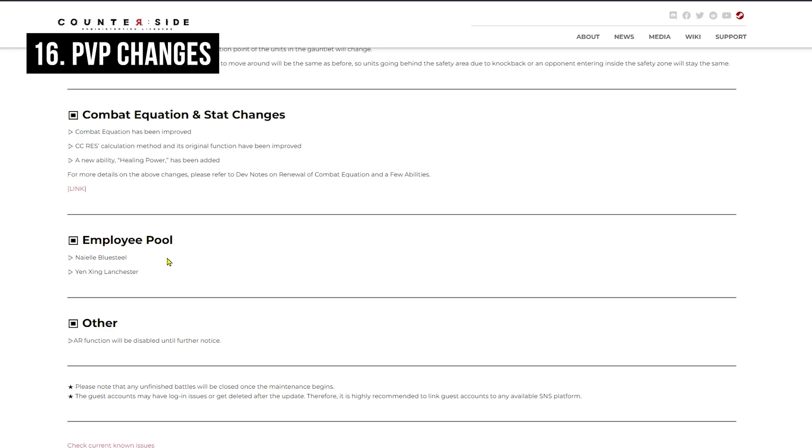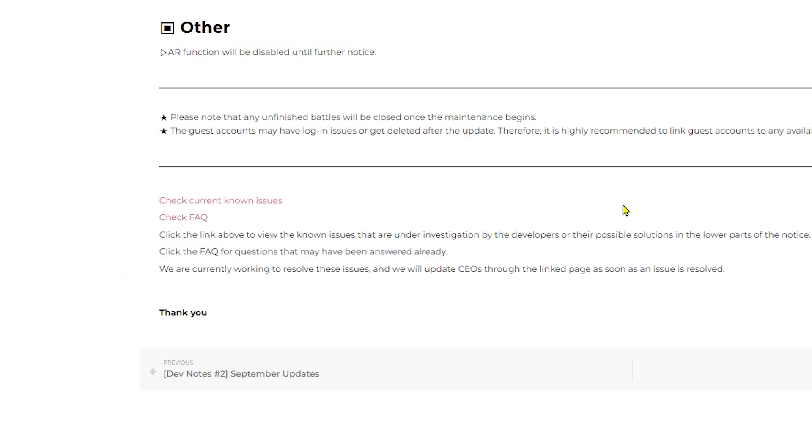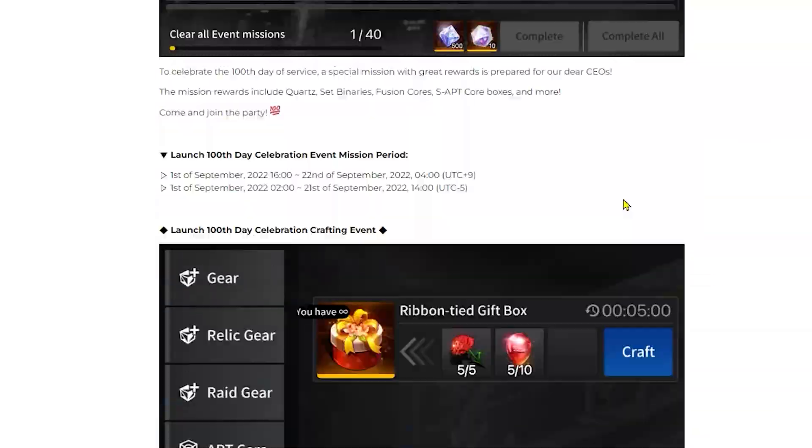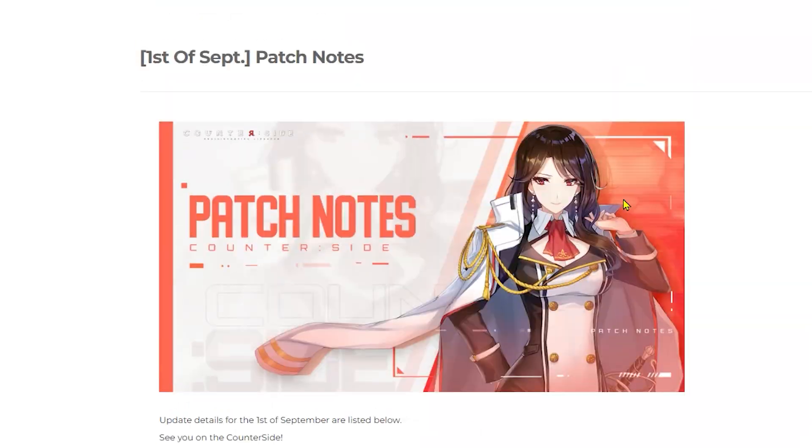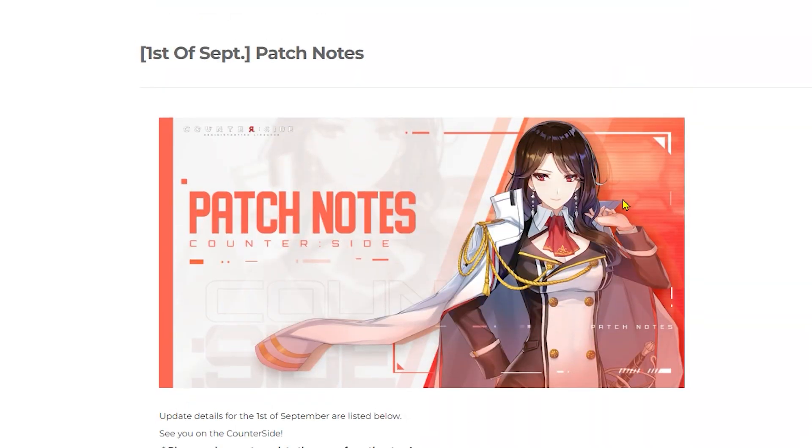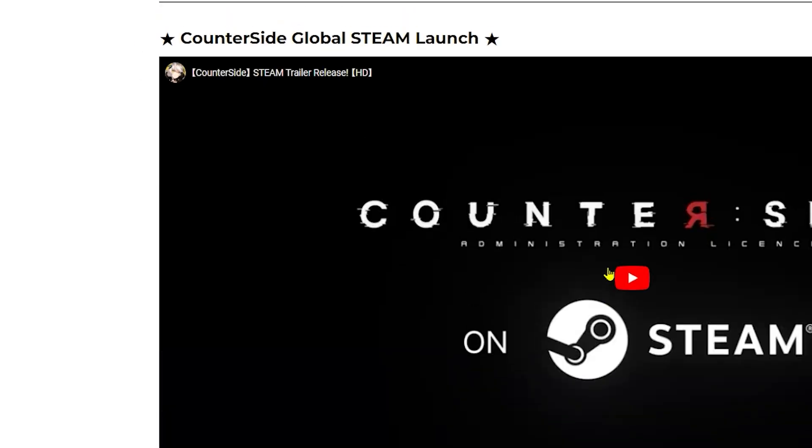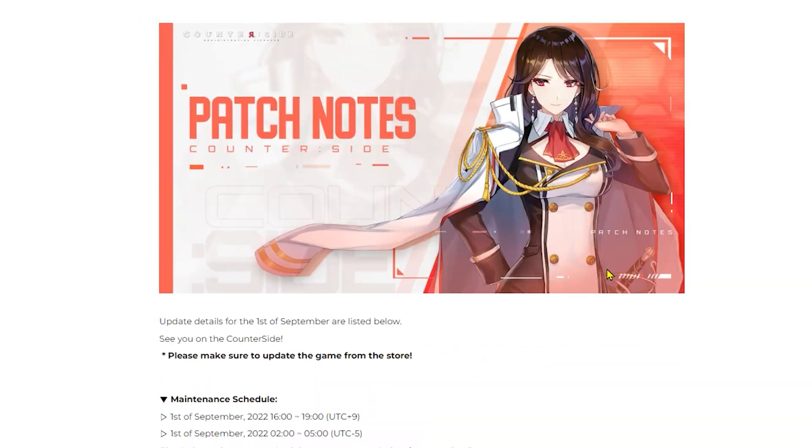Then lastly, we have employment pool, which adds Naya Blue Steel and Yang Xing to the standard pool as well. So you should be able to get these characters from off banner if you are lucky. So there is that for patch notes. A lot of things, a lot of new contents as well as events along with the PC client launch.